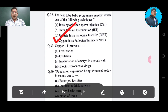Question number 39: Copper T prevents — Option A: fertilization, Option B: ovulation, Option C: implantation of embryo in uterus wall, Option D: blocks reproductive drugs. The correct answer is implantation of embryo in uterus wall, Option C.